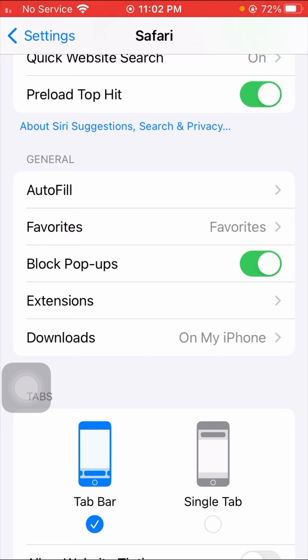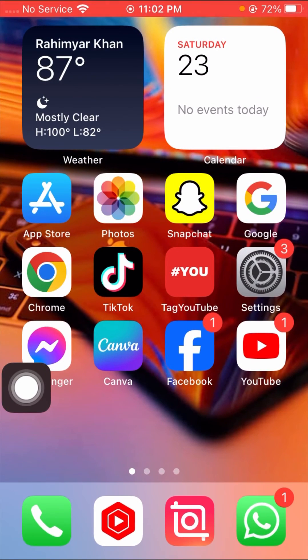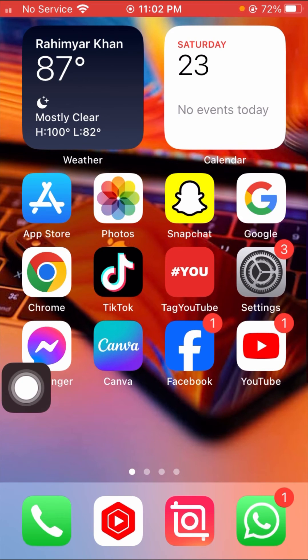So guys, I hope your problem has been fixed. So if your problem has been fixed then please tell me in the comment box, and if your problem has not been fixed from this method then please tell me in the comment box.